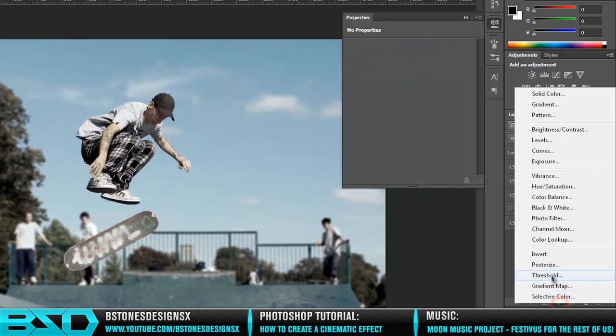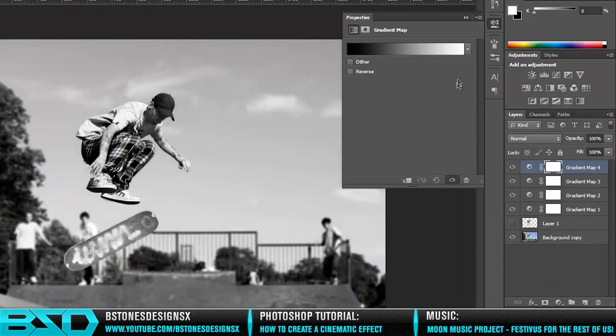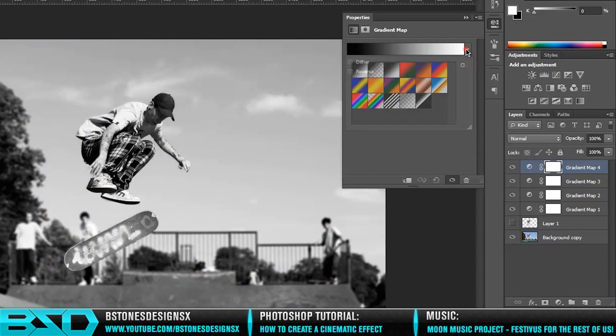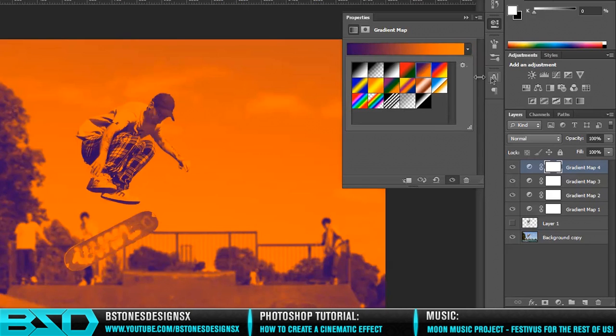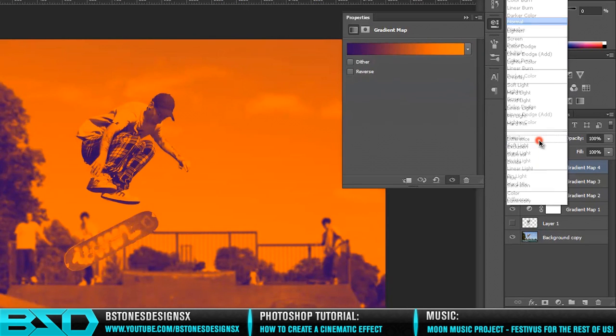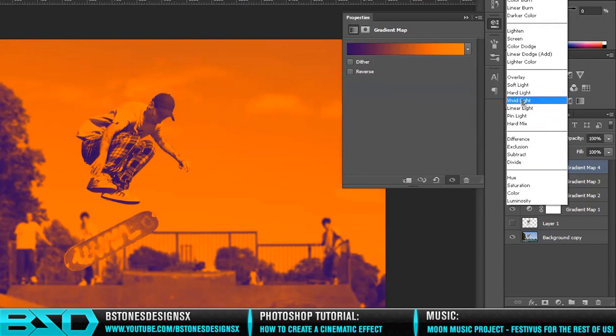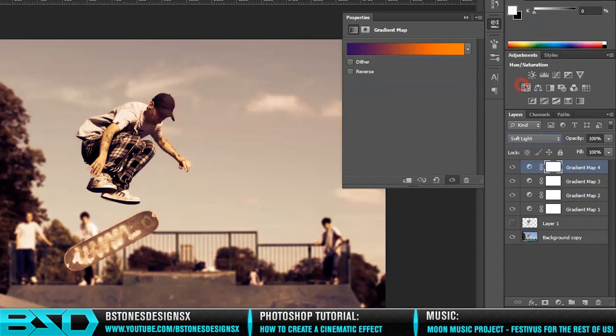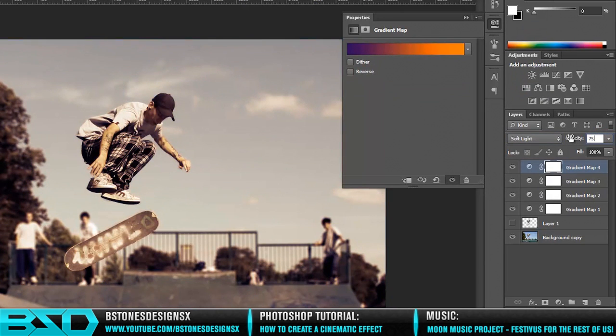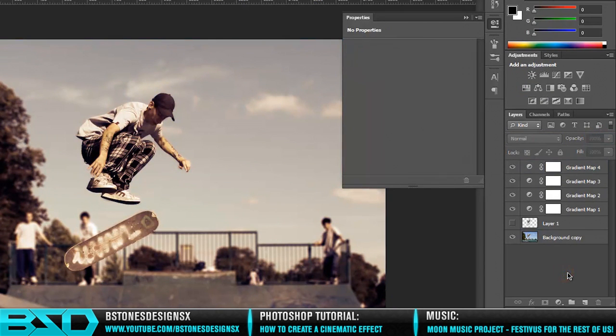Once again, another gradient map. This time it is the purple and orange, and it wants to be down to Soft Light and about 75%. Like I said, you can vary the different values.